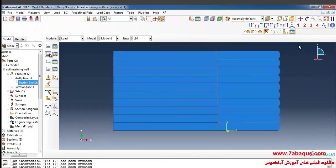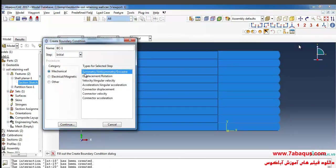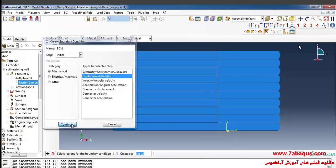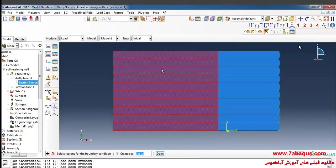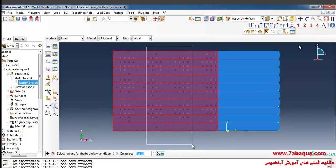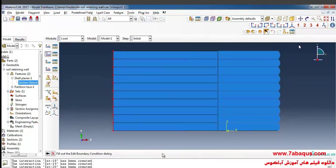Here I click on create boundary condition. Here I'll select step initial, then select displacement rotation from here. Select this surface and done.